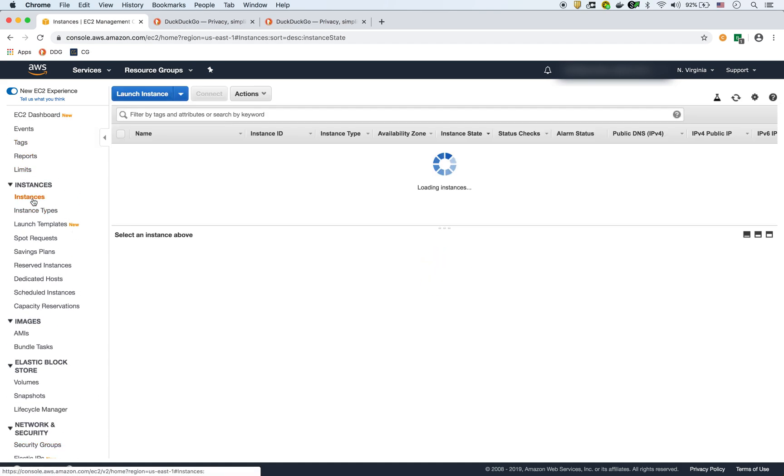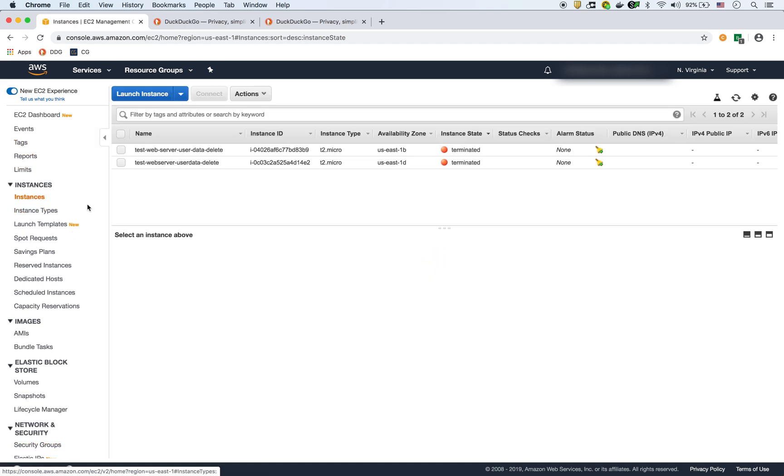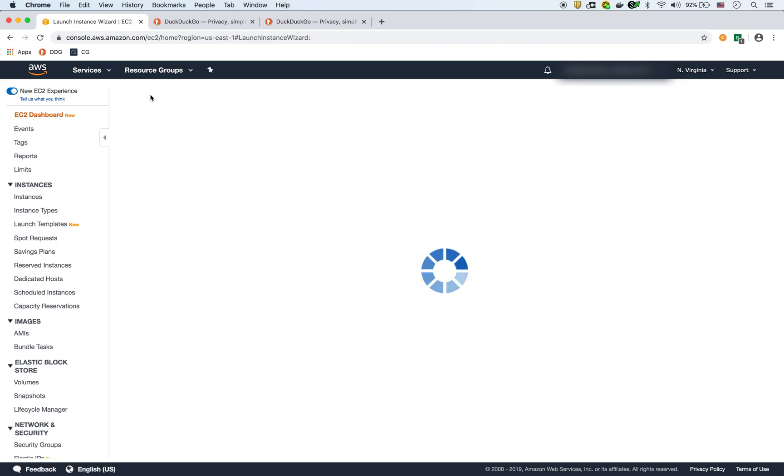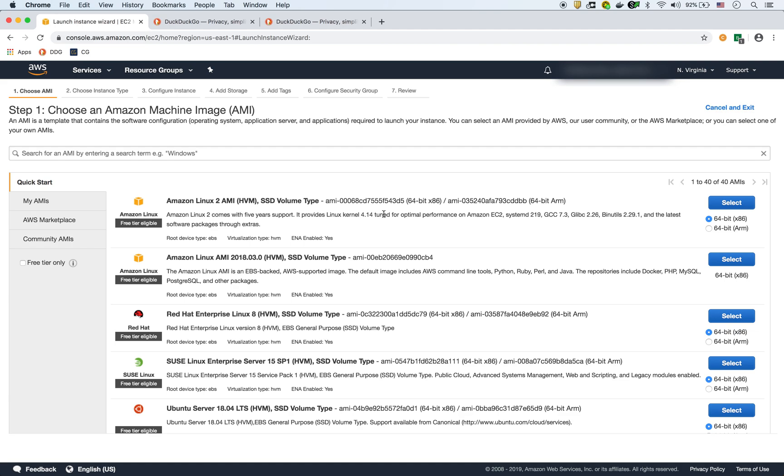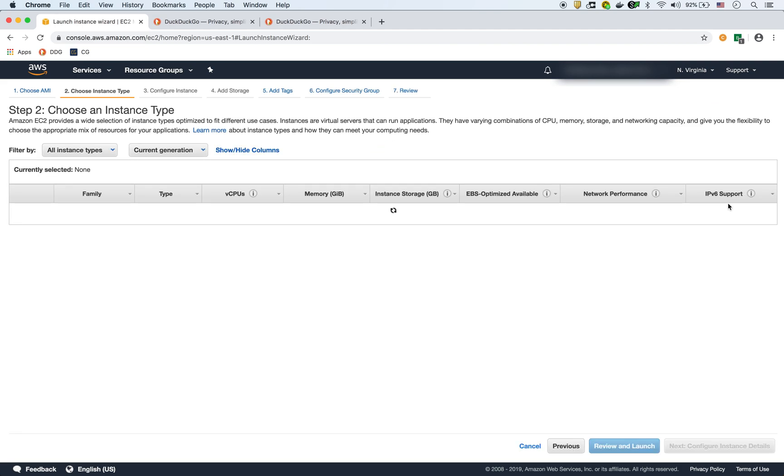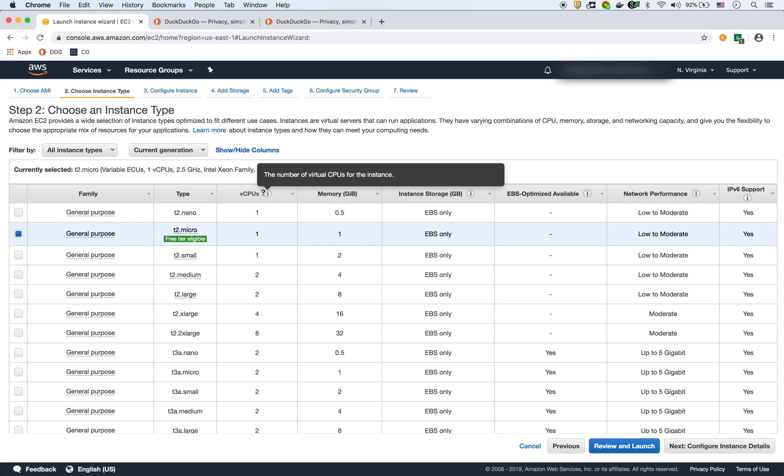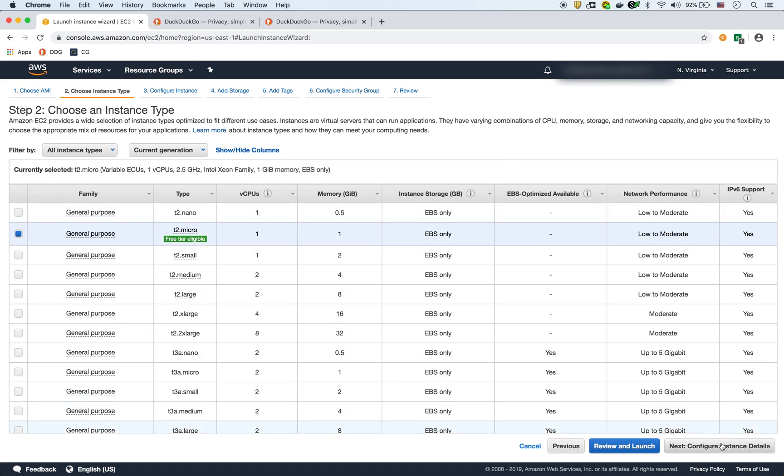So then to create the EC2 instance, we go to here, to instances, we say launch, we're going to pick the Amazon Linux 2 AMI, and we'll choose the T2 micro, which is eligible for the free tier.